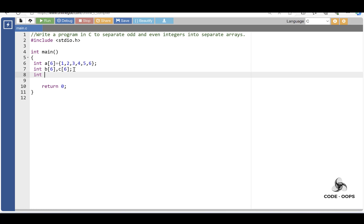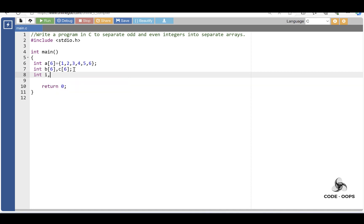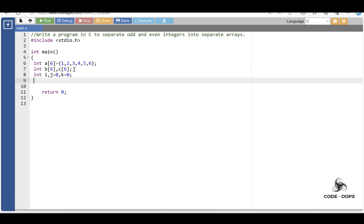Then declare loop variables. i is the loop variable, j is the variable for even integers, and k is the variable for odd integers.